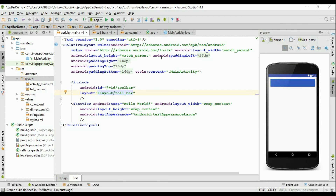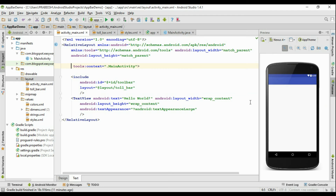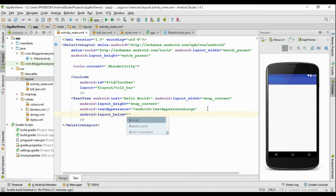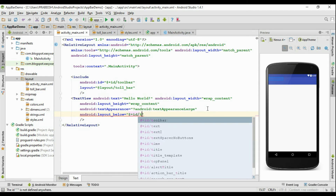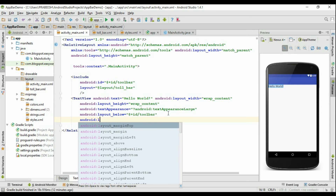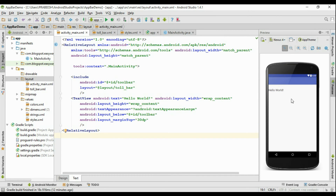There is some space at left, right, and top, so we have to avoid this padding — remove the padding attributes. Now there is a text view available, but the text view is within the toolbar area, so we have to align the text view below the toolbar using android:layout_below plus the toolbar ID. Put some margin at the top — set layout_marginTop to 30dp. Now we have successfully added a toolbar into the activity_main.xml file.